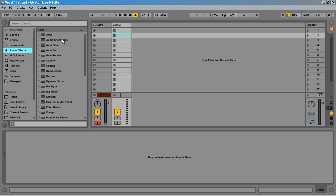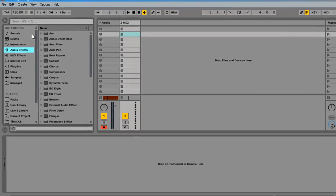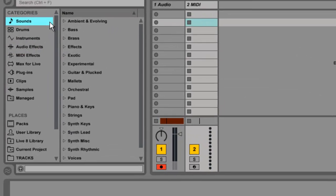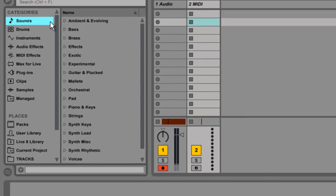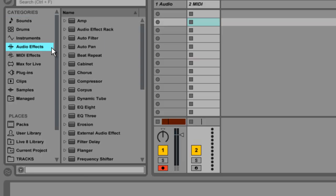First, let's look at the browser in Live 9. It organizes your presets in a whole new way. You now see different categories, such as your audio effects, your instruments, drum rack, and so on.